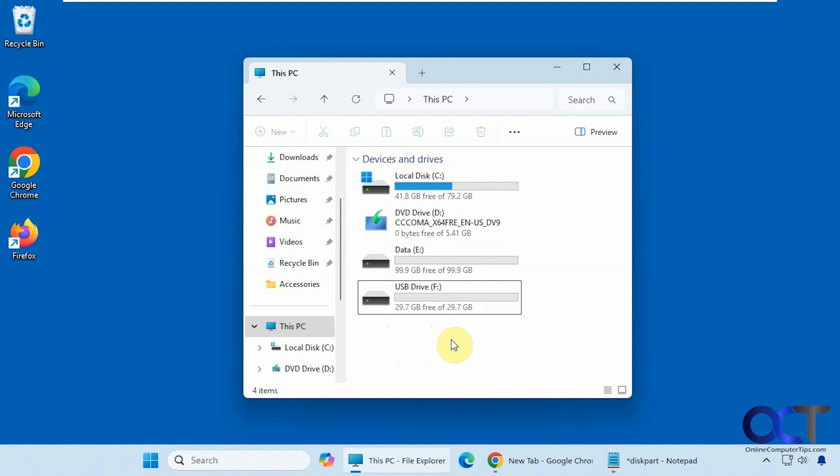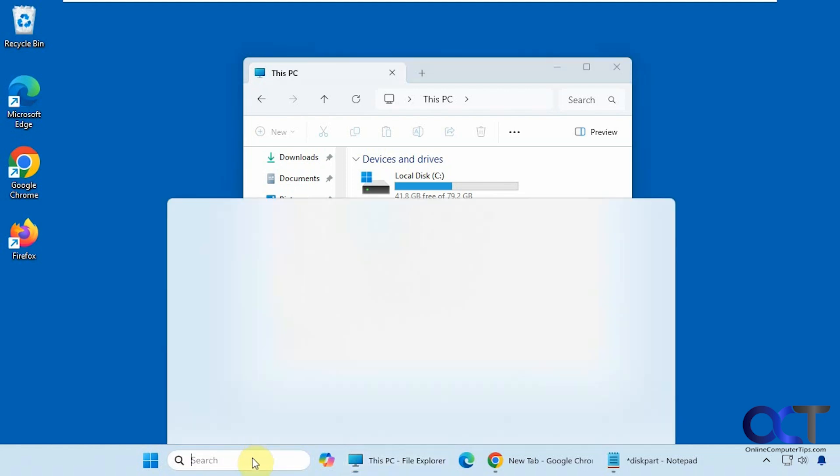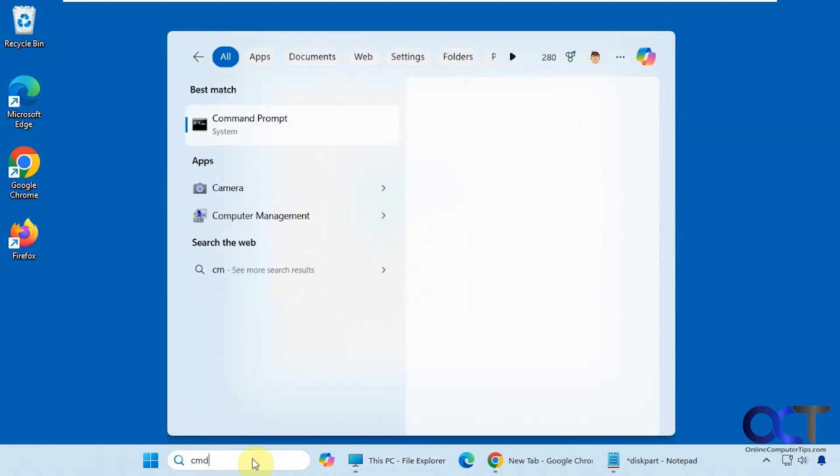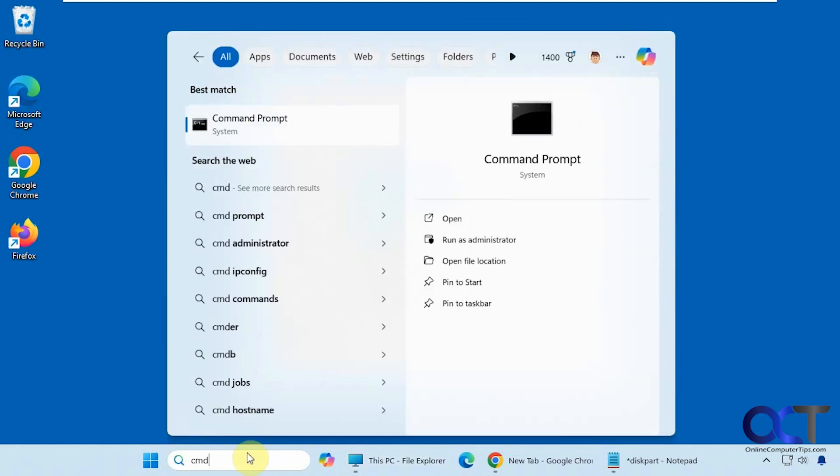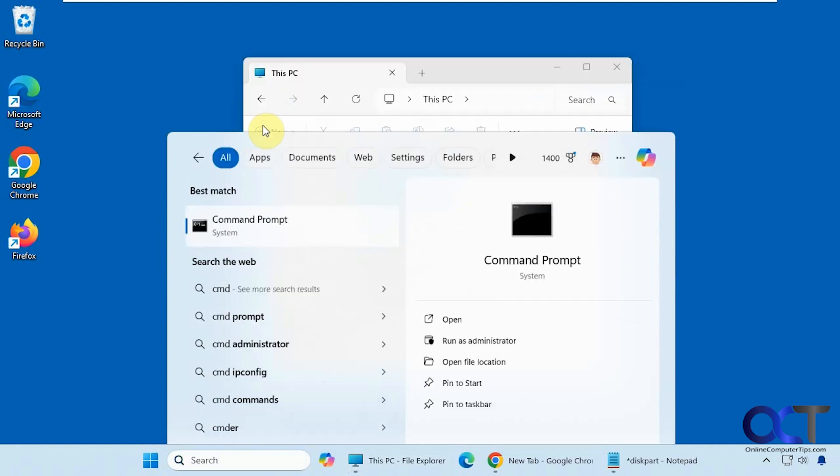So to do so, we're going to use the diskpart command. We're going to open a command prompt CMD. You could either do an administrative command prompt or a regular command prompt. And if you choose the regular command prompt, you'll just have a UAC prompt at the beginning here.